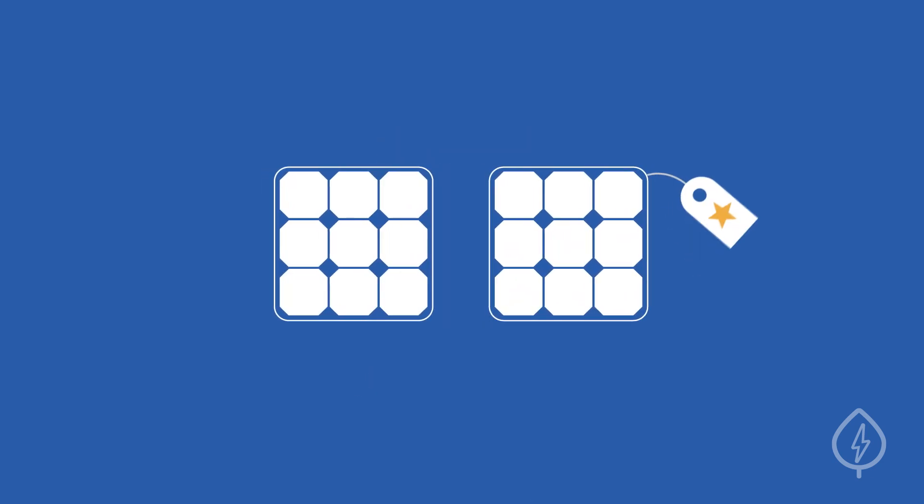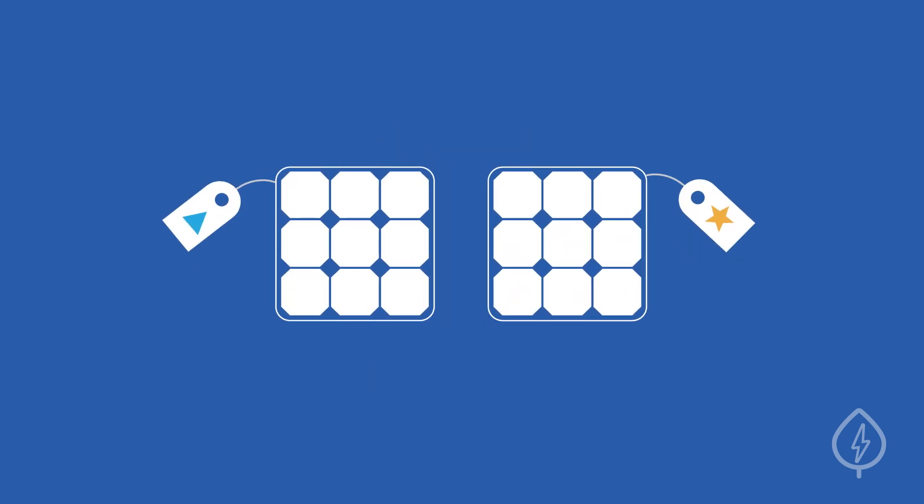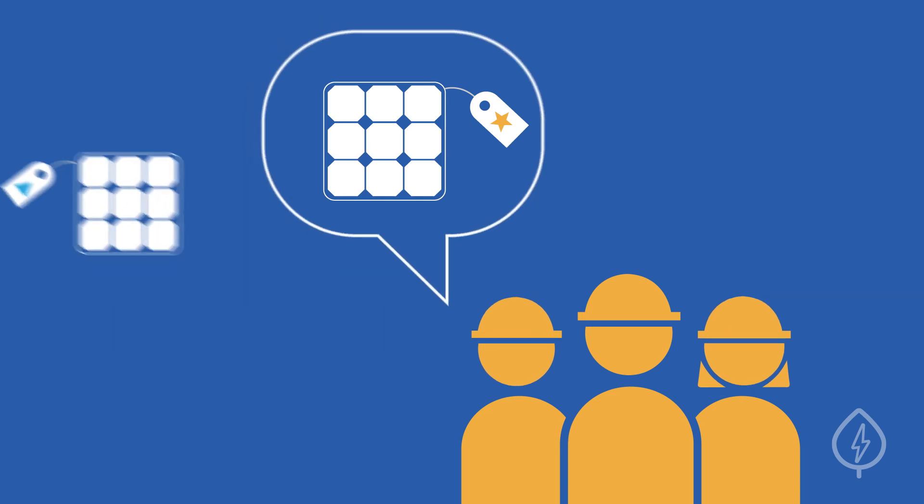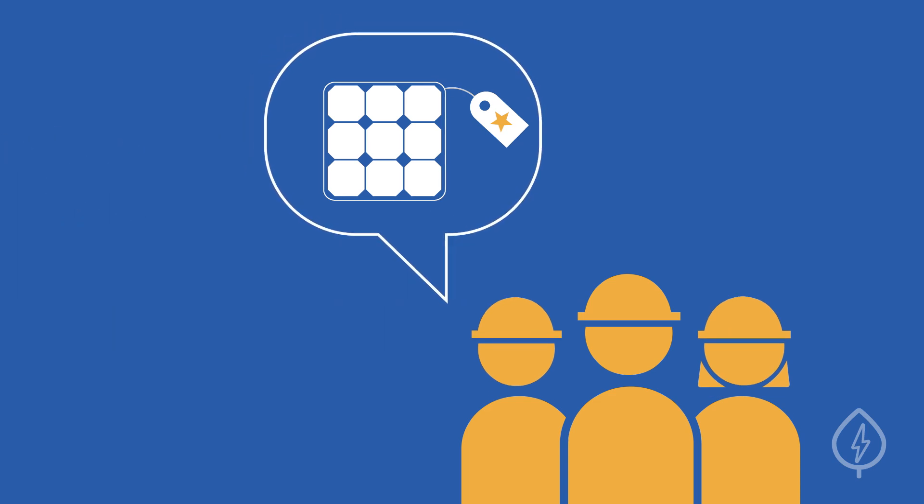If you have a preference for one brand over another, you should ask your solar installer to provide a quote that includes those specific panels.